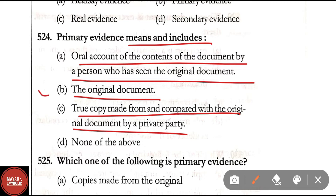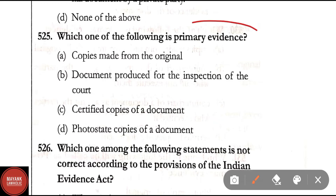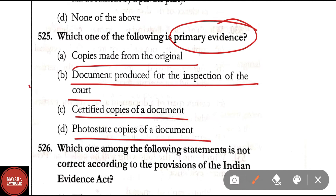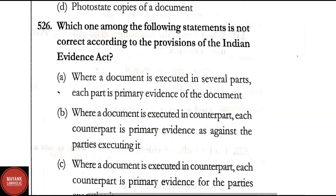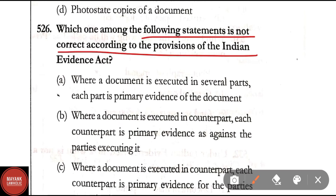Question 525: Which one of the following is primary evidence? Option A: copy made from the original; Option B: documents produced for the inspection of the court; Option C: certified copies of a document; Option D: photostat copies of a document. Correct answer is Option B — documents produced for the inspection of the court. Question 526: Which one among the following statements is not correct according to the Indian Evidence Act?